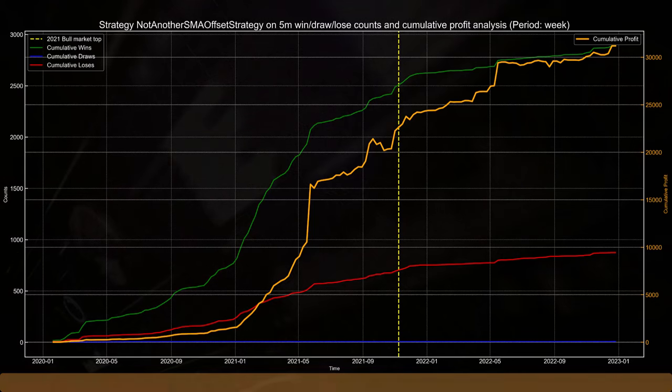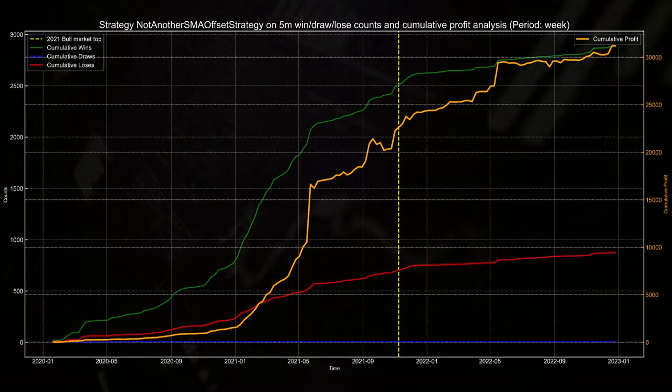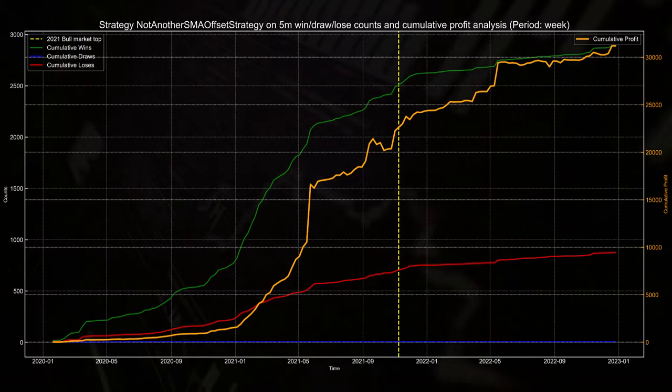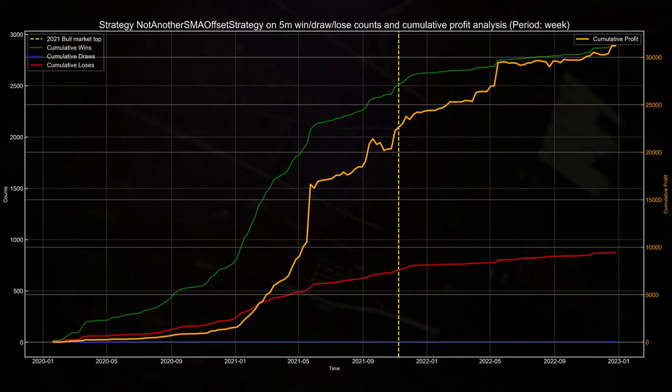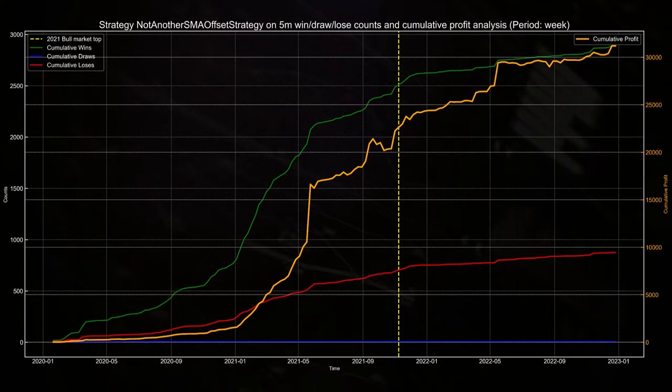Nice steady upward movements, here and there a small drawdown, but further nothing to worry about.